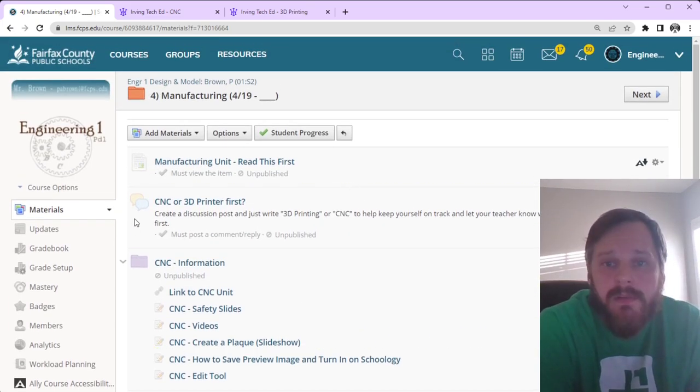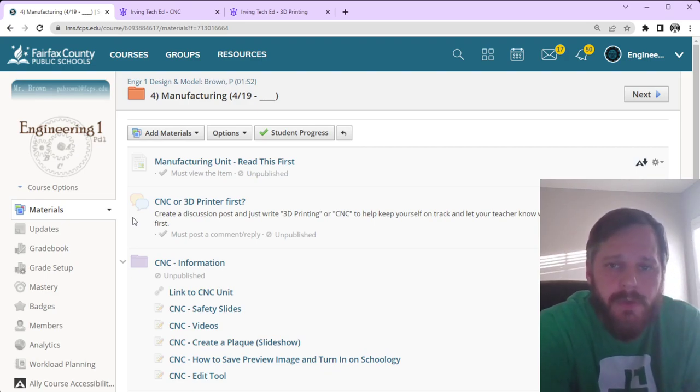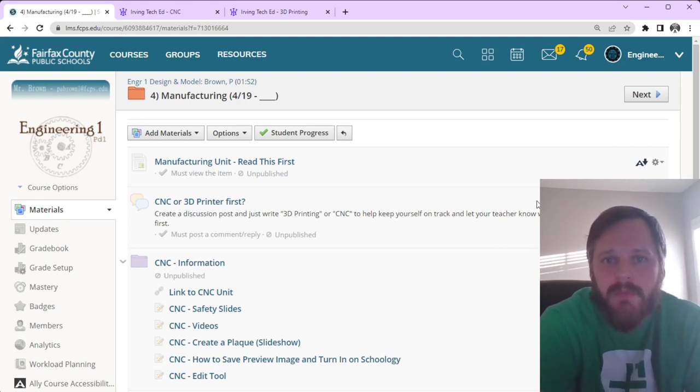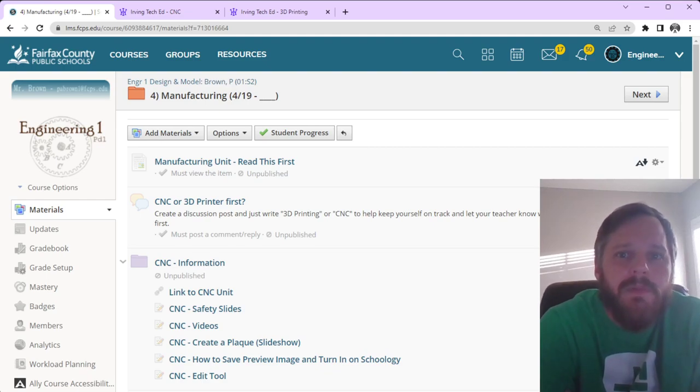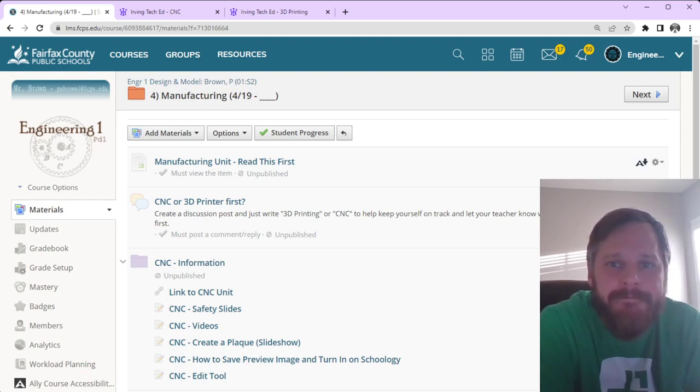As always, let your teacher know if you have any questions. But, we get to play around with some 3D printers. We get to play around with some CNC machines. So, let's have a good fun time.